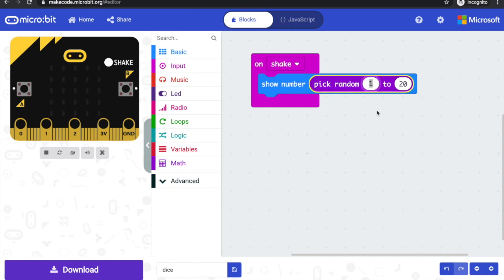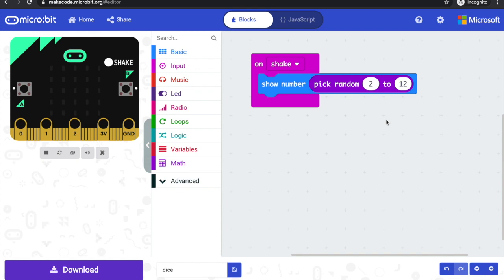So here you might want to change this to roll between two and twelve as if you're rolling two dice. Perhaps do another tally chart and see if you get the same number of scores each time. And is it any different if you actually roll two physical dice? Or is it different if you use your microbit to roll two different numbers between one and six and add them together and then show the total on your microbit display? See you next time.